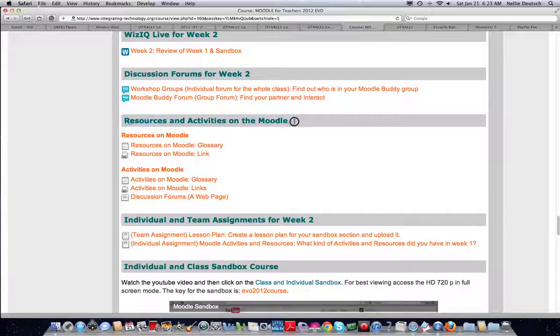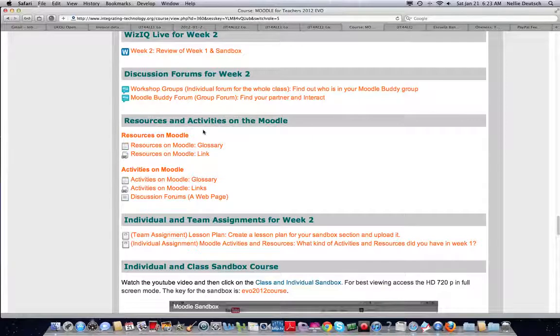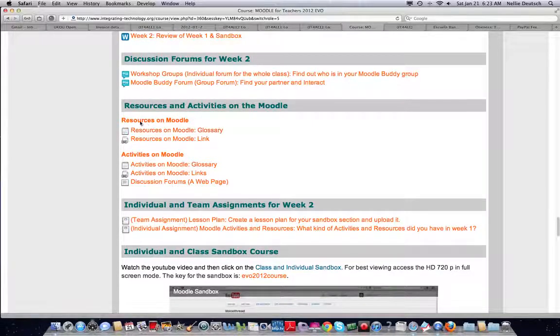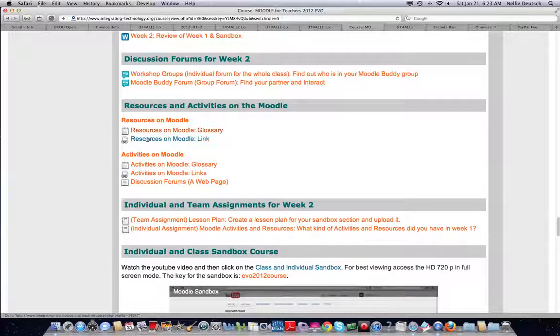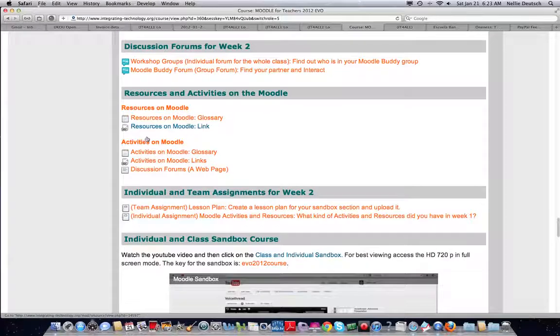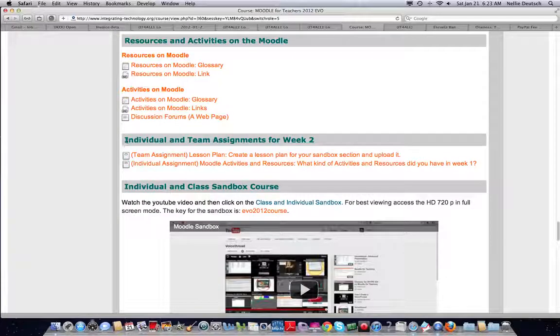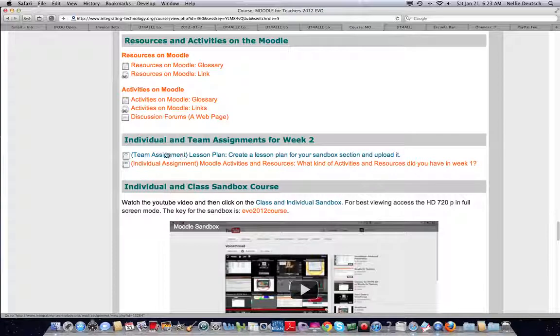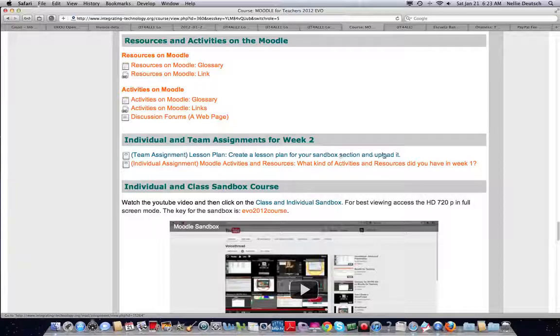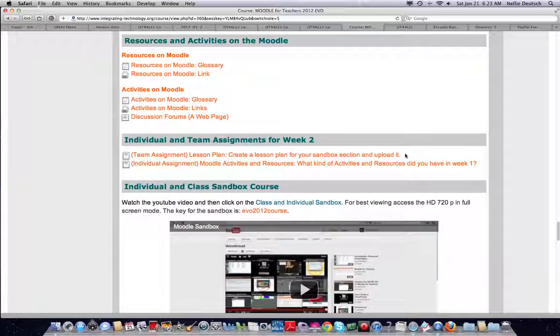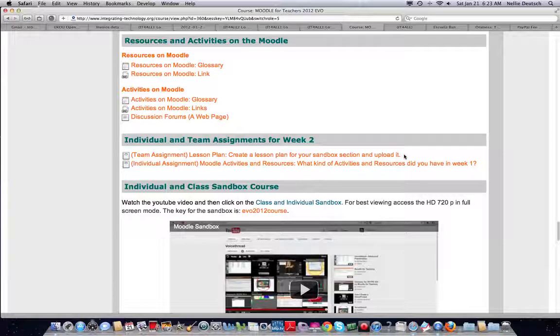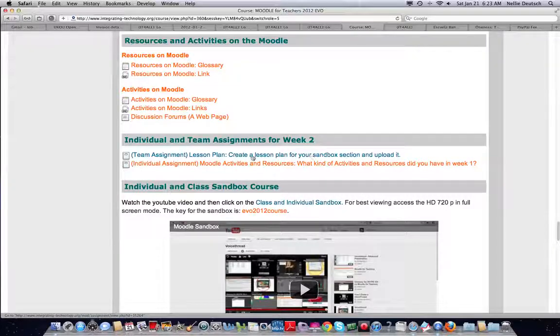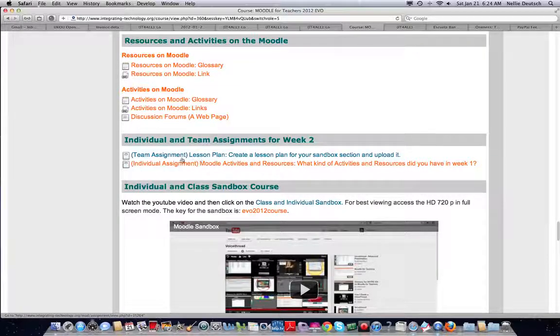Next label, resources and activities on Moodle for week two. So read, watch and read. Next label, individual and team assignments for week two. Two assignments. One, lesson plan - create a lesson plan for your sandbox section. So before you go into your sandbox, find out what you want to do with your partner. This is a team assignment.